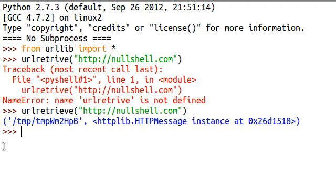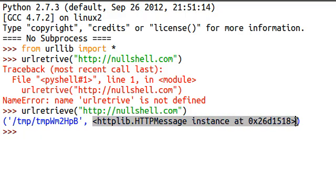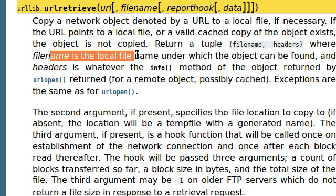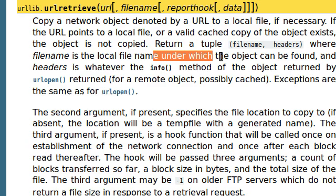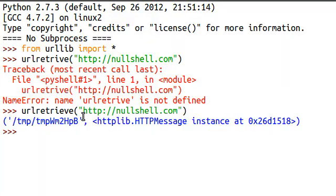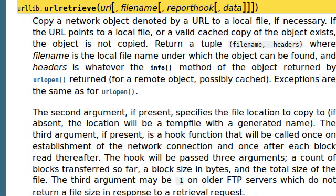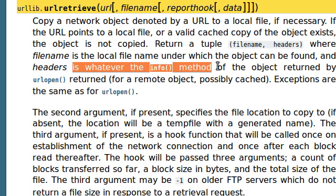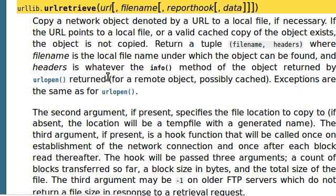Now it'll download the whole image, and we get an object full of the, let's see, where does it say here? Return a tuple, filename, and headers, where filename is the local filename under which the object can be found. Okay, so mine's in the temporary directory.